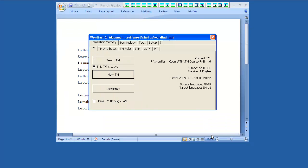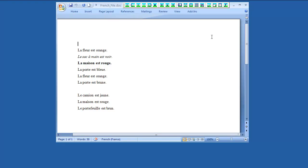Here, you can notice the path and details of the new translation memory. Close this window. Now, you can start translation.